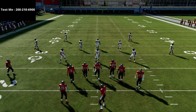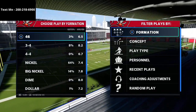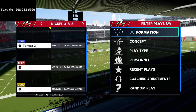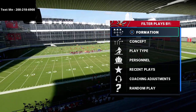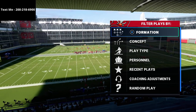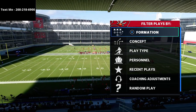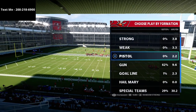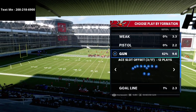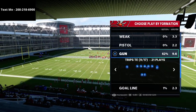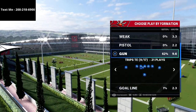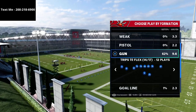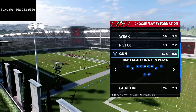What's going on guys, in this video we're going to be breaking down part two of the U-trips mini scheme, talking about the play curl flat and how you can use this to absolutely torch 30-yard cloud flats in Madden 21.